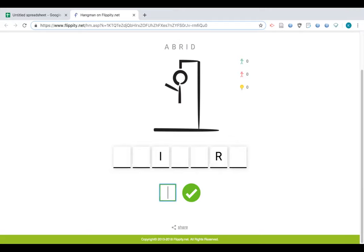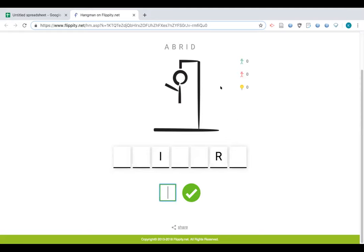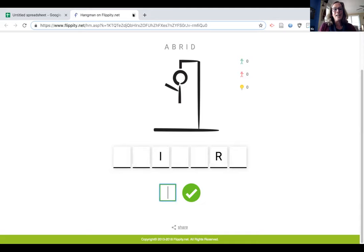We are up to our time limit, but we are certainly welcome to stay and continue to share with anyone who is able to do so. We did have a couple of people who needed to leave, but we are here as long as you'd like to stay with us.